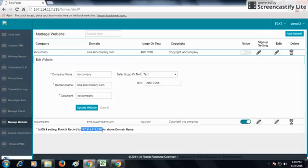This is how the Manage Website option works.